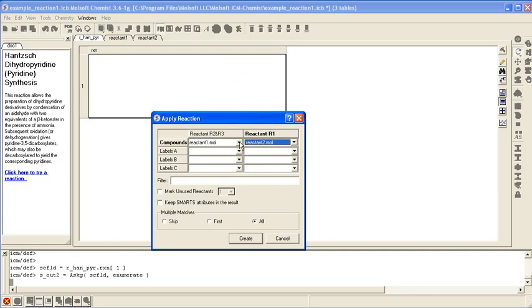Go ok. Then the reactants for R2 and R3 are in table reactant 1. The reactant for R1 is in table called reactant 2. Just go create.